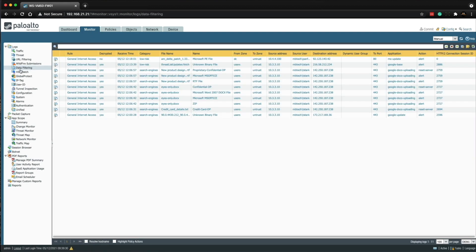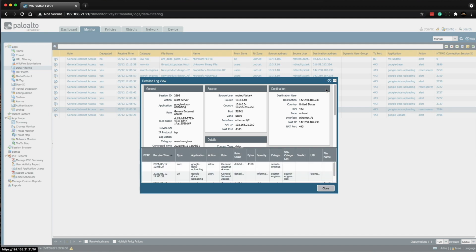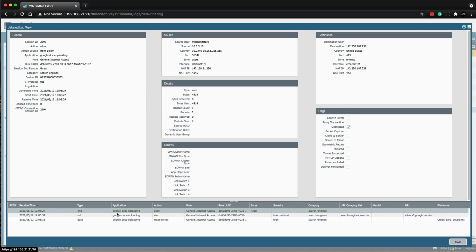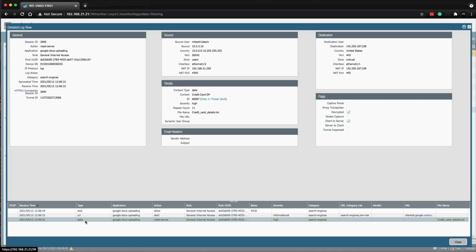Let's go across to the Monitor tab and then click on Data Filtering. Let's take a look at the first upload — the 'Credit Card Details.txt' file. The data pattern was defined in the Credit Card DP. Let's open up the detail log view. The Google Docs uploading application was allowed initially, and then once the firewall scanned the file it detected a data pattern that matched the blocked credit card details. It stopped the upload by resetting the server connection and logged it as a High severity.